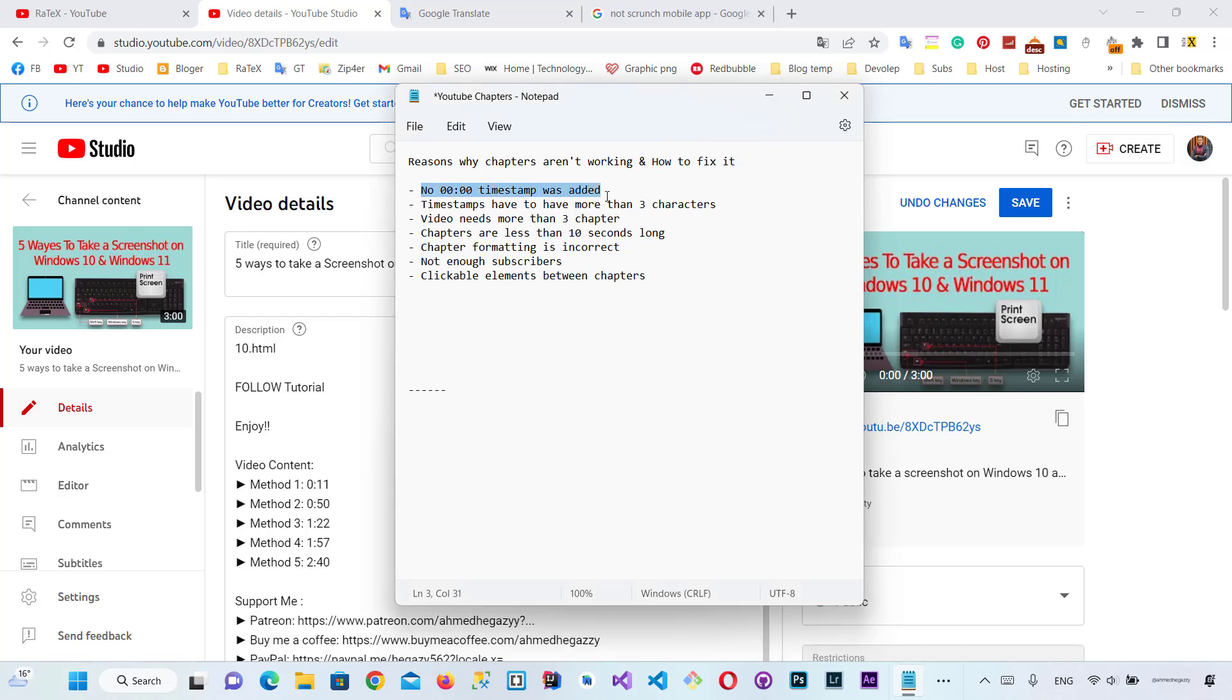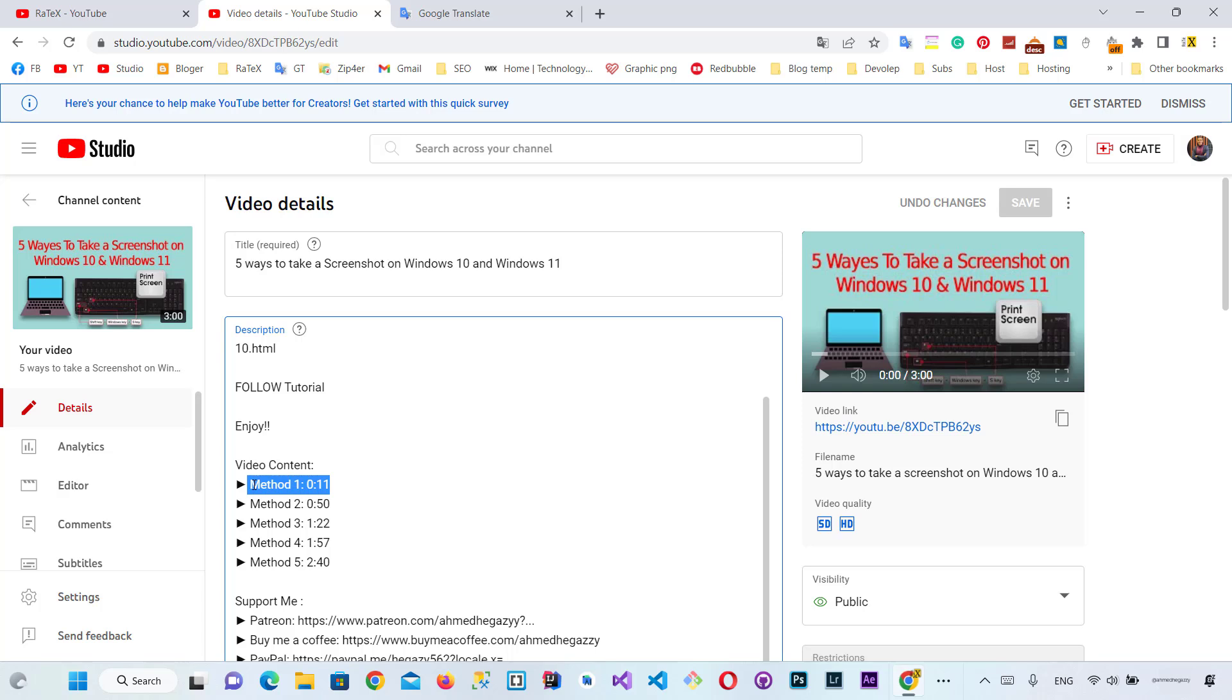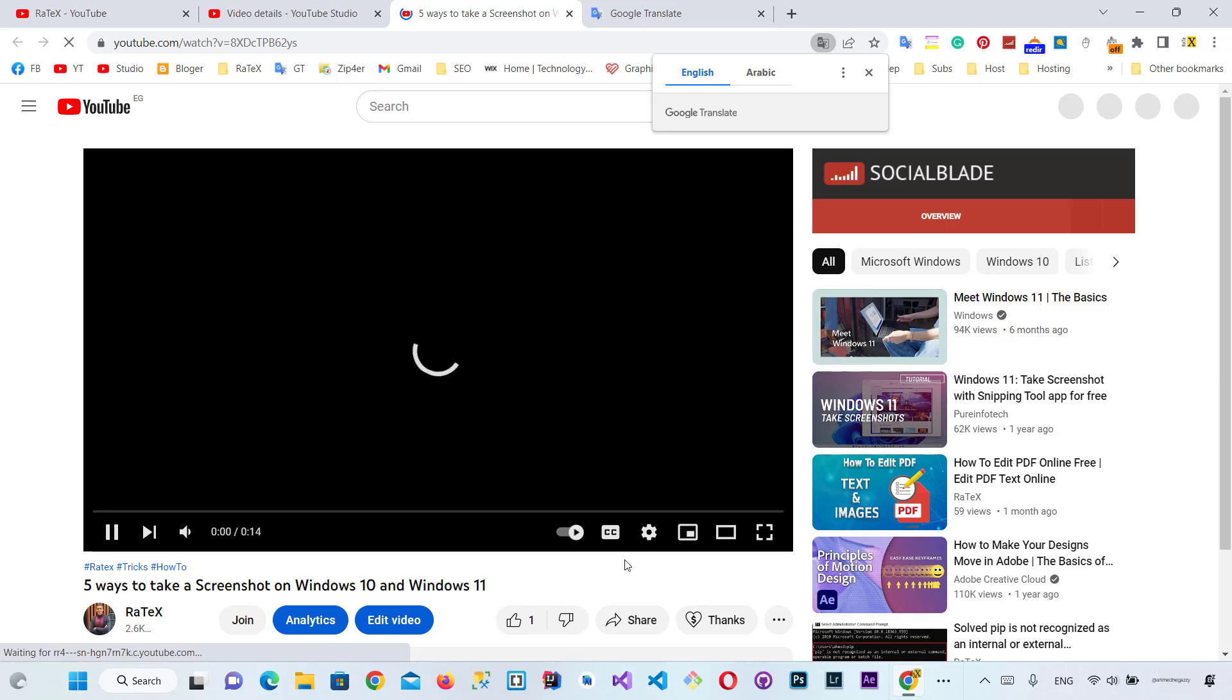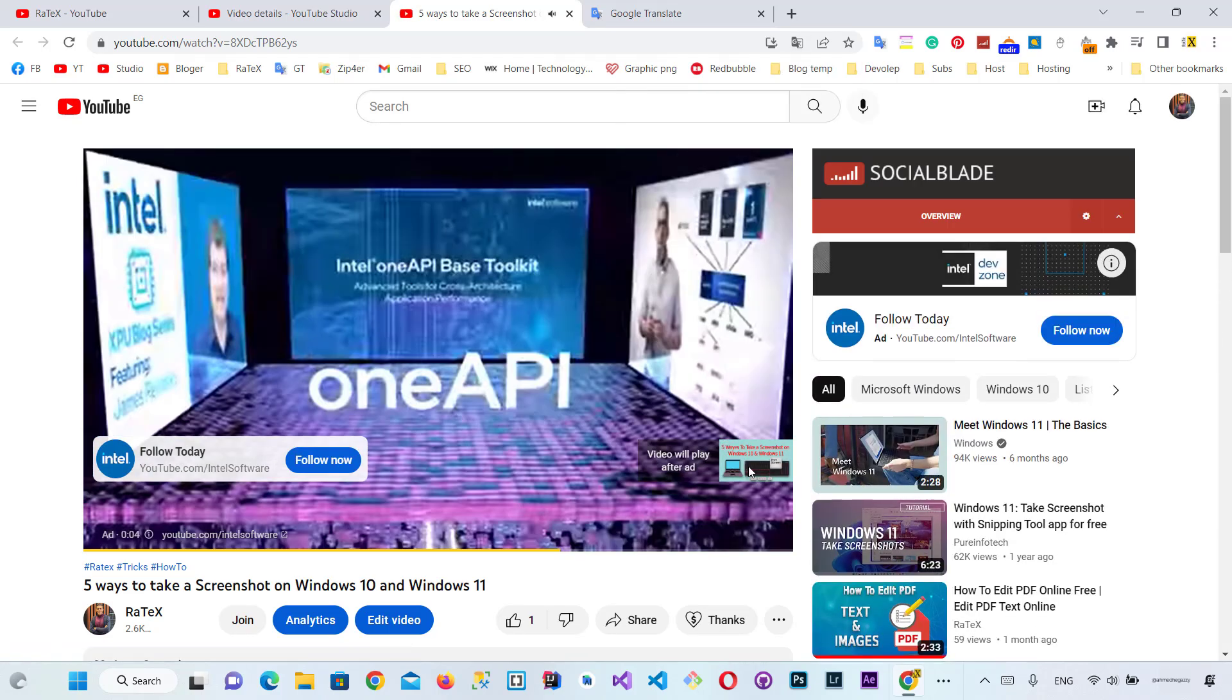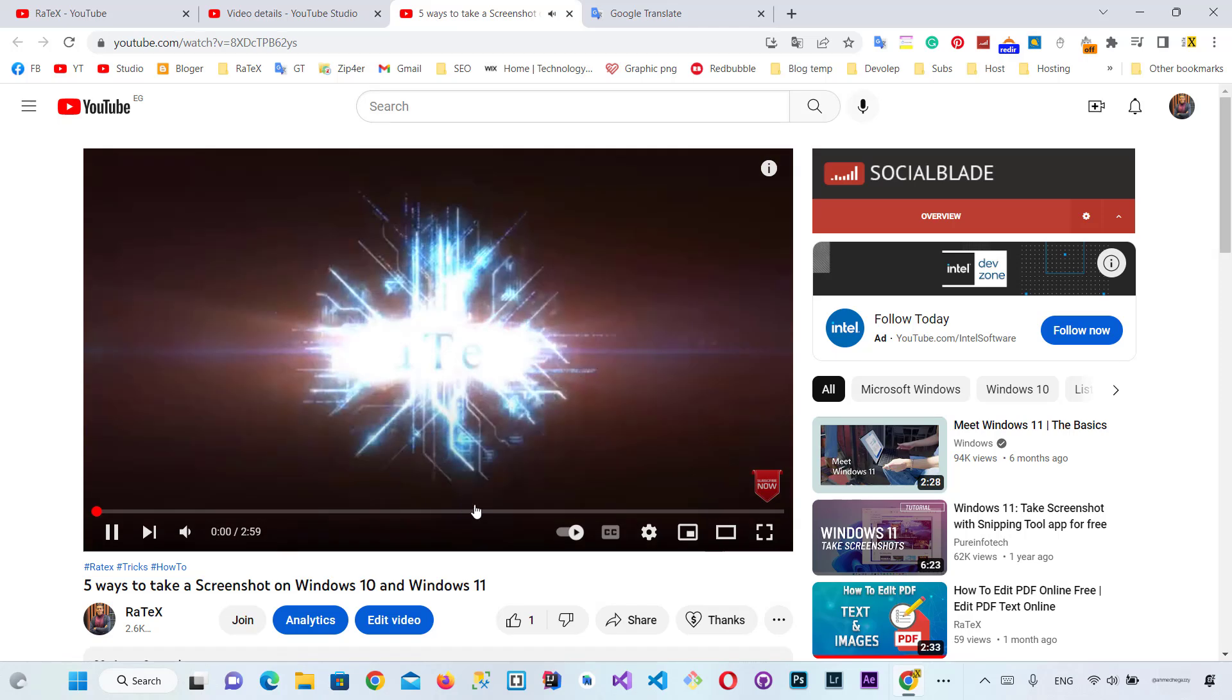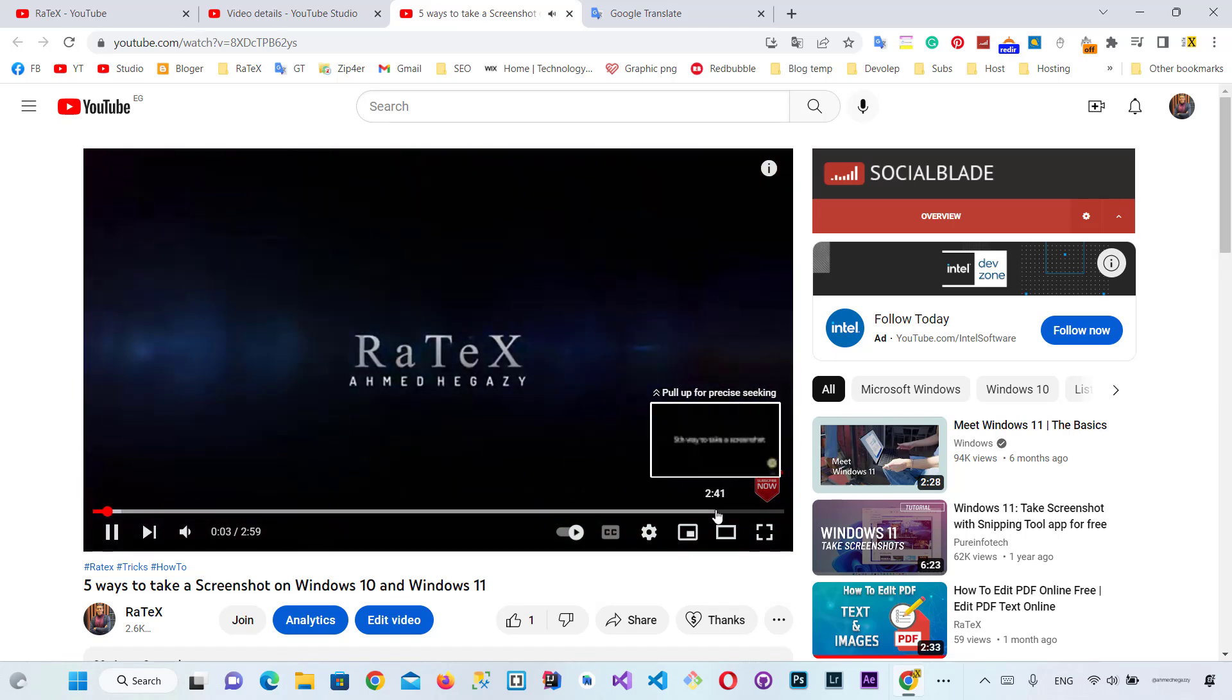First we need to check the timestamp and make sure it starts with zero. In my situation, I didn't make it correctly by starting it with zero, so let's check it first to make sure. As you see, it doesn't work.